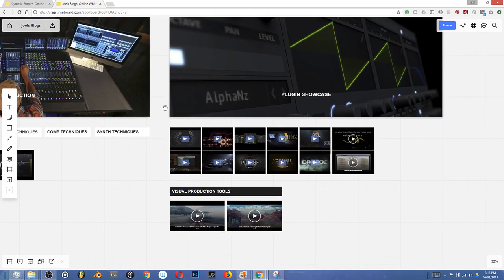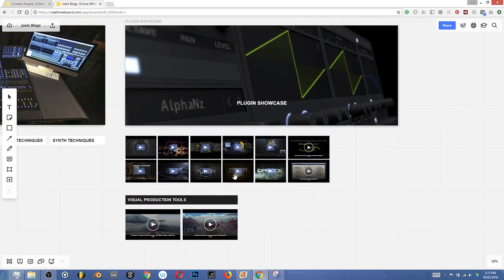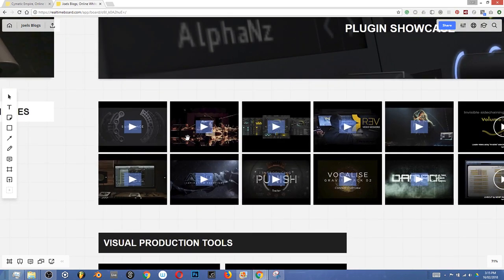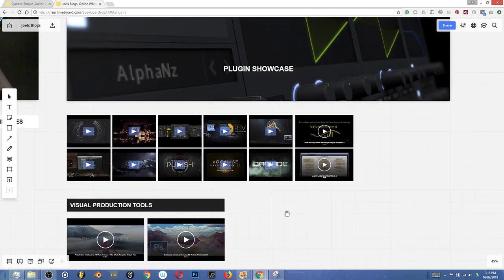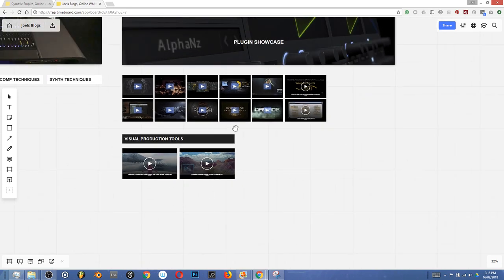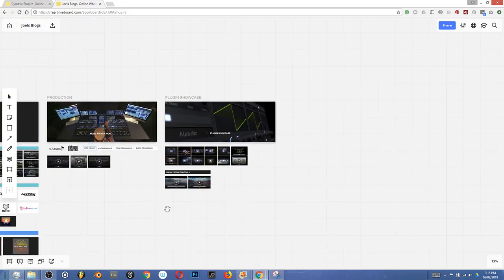Over here is pretty much my plugin wish list — all of the plugins that I want to start working with have all got their little showcase videos here. And under here, being a designer as well, I'm going to put a bunch of tutorials for Photoshop, After Effects and Illustrator. This is just really useful for me to have access to that knowledge when I need it.